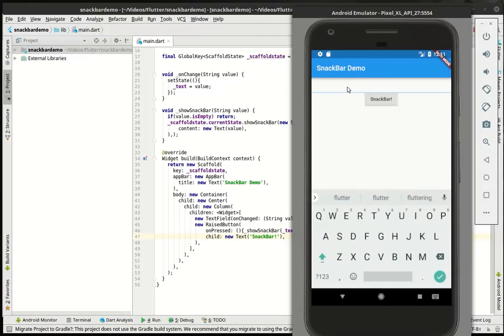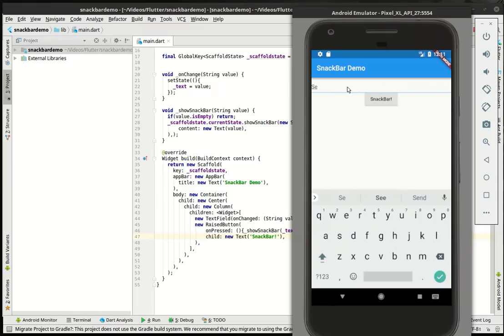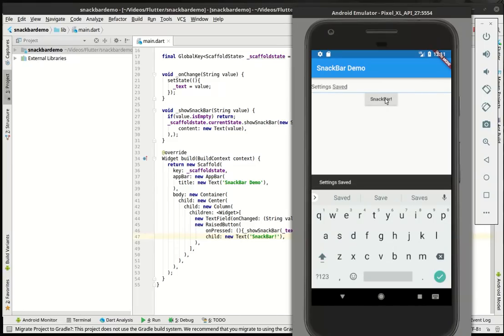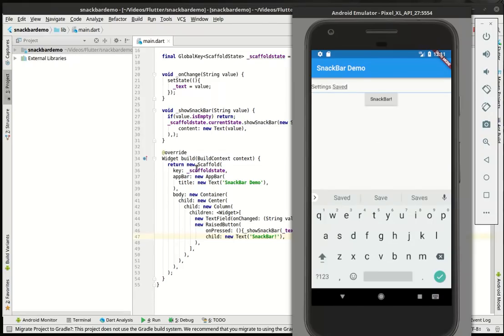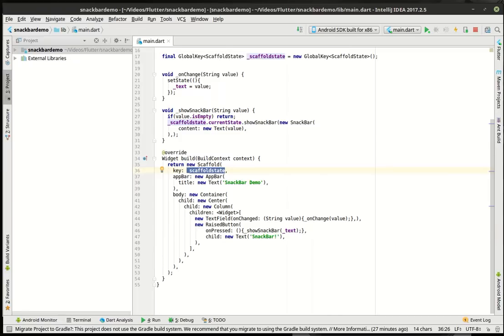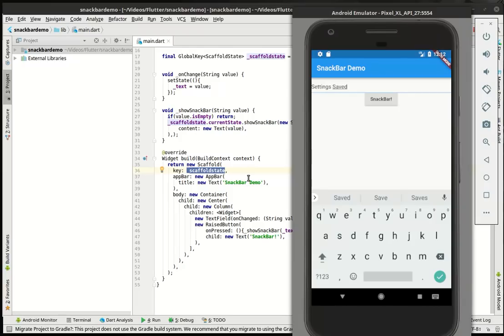So you could say something like if you were in a settings dialog and they click the save button, you could just say like settings save. That way they know something happened. It's unique to the application because we're using Global Key. So I believe, I haven't tested this, but I believe that if we were to use the navigator and switch from one screen to another, that snack bar would still show up. It wouldn't automatically disappear. But I haven't fully tested that yet, so don't quote me.